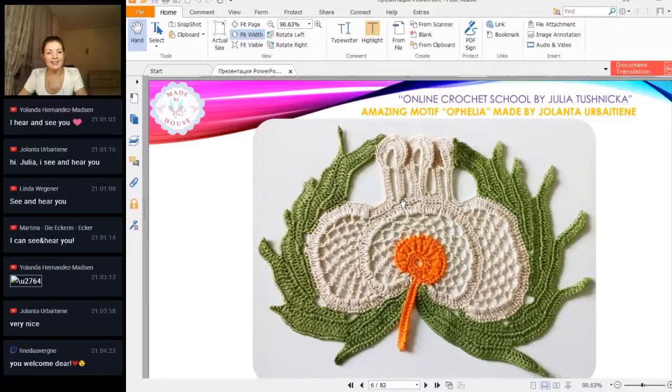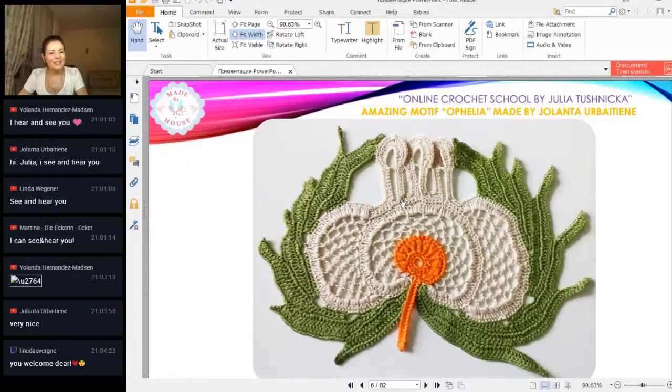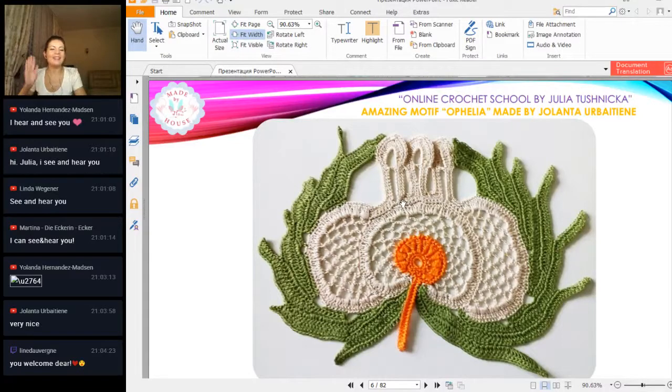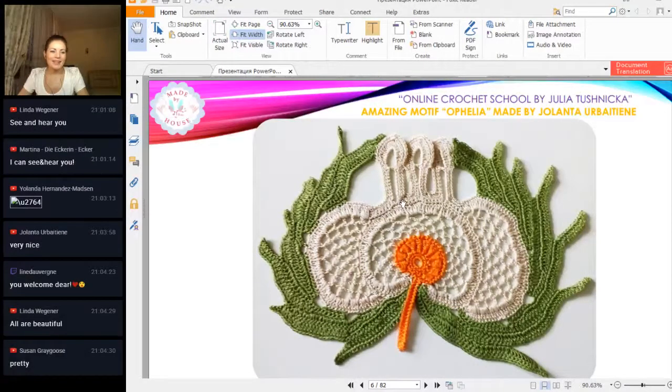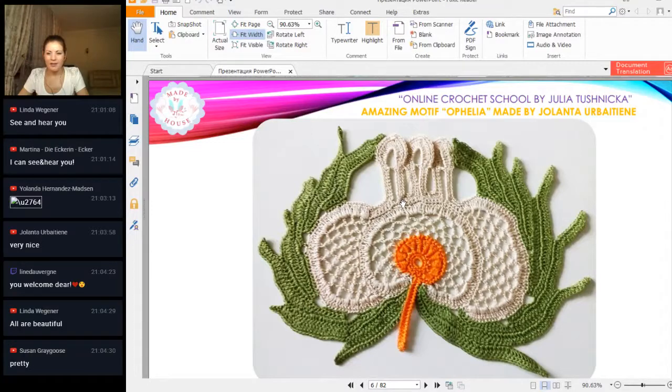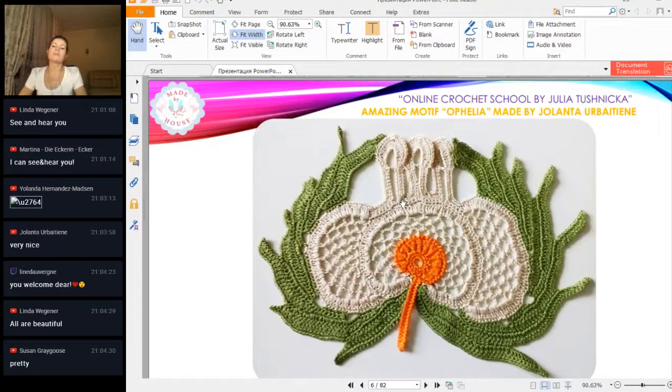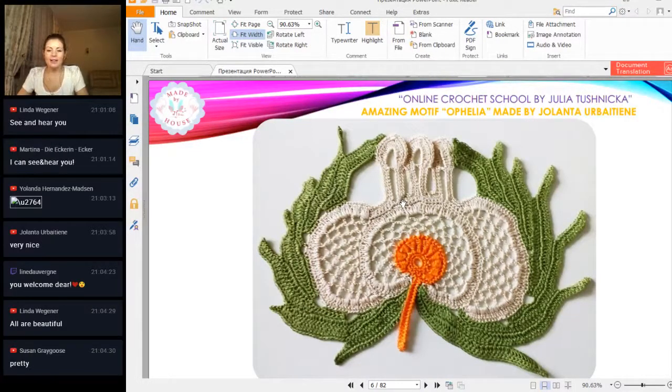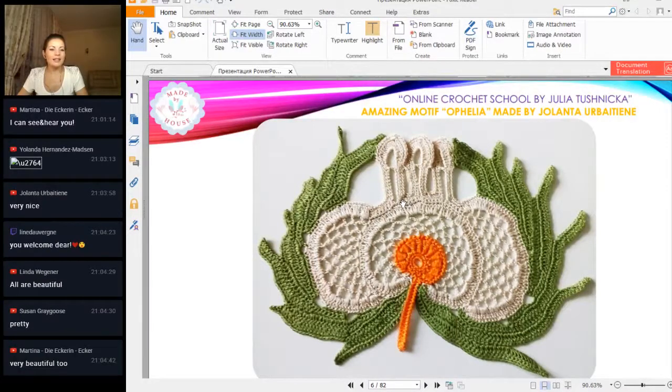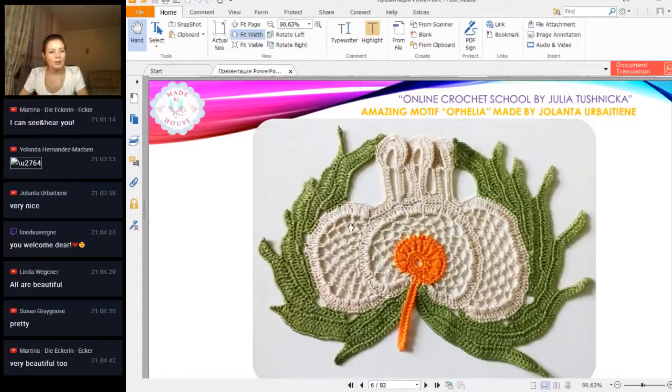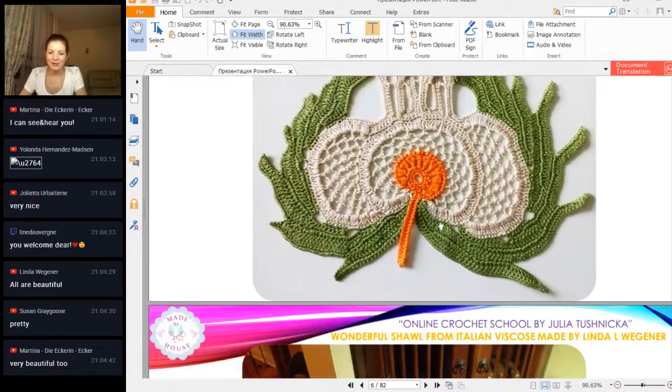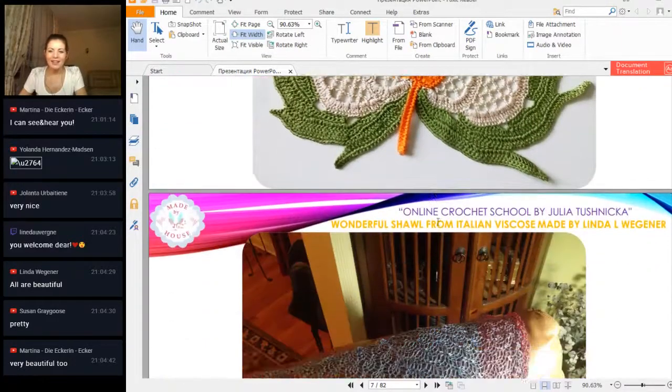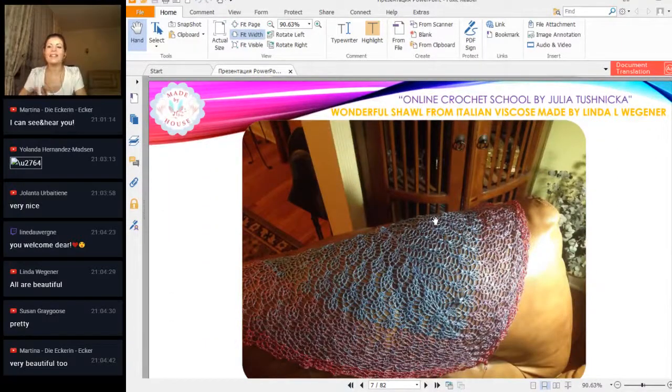You're welcome, dear. From Lean, thank you so much. Such really incredible results and beautiful, accurate work I received from Yolanta. Thank you so much. Very beautiful too from Martina. Thank you, Martina, for your comment. And next, something interesting.